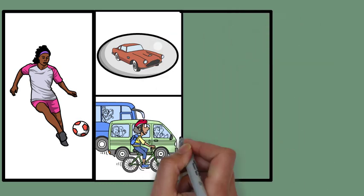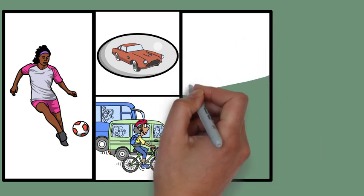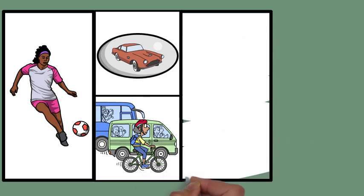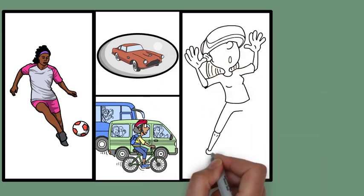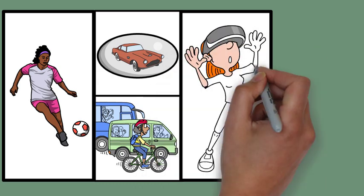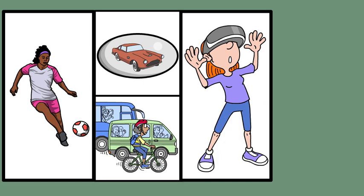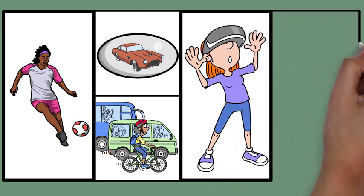In virtual reality environments, depth perception is enhanced by mimicking retinal disparity and convergence. VR headsets present two slightly different images to each eye, creating an illusion of depth. As you move closer or farther away from virtual objects, your eyes naturally converge and accommodate to maintain focus, making the experience more immersive.